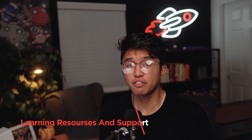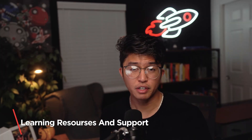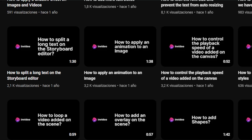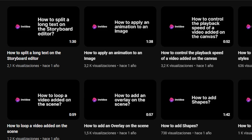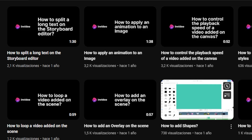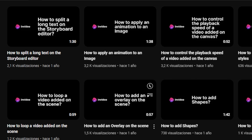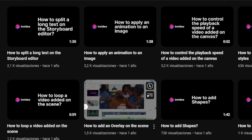InVideo provides a variety of learning resources to help users learn how to use the platform effectively. These resources include tutorials, articles, and video guides covering topics such as getting started with InVideo, advanced editing techniques, and best practices for creating engaging videos. Additionally, the platform offers customer support through email, live chat, and a knowledge base, allowing users to seek assistance with technical issues, account-related queries, and general inquiries.